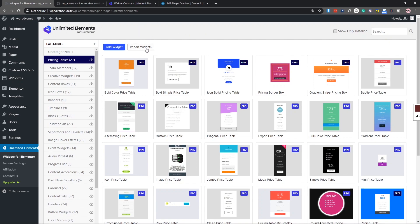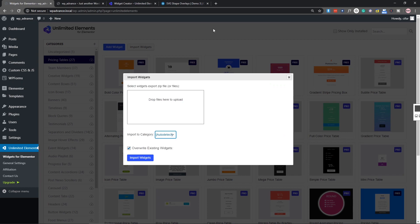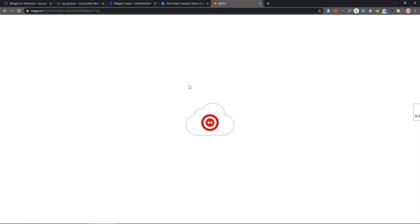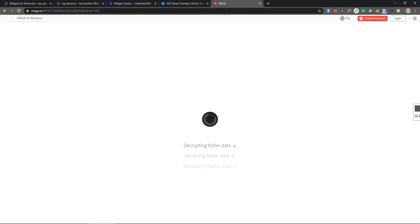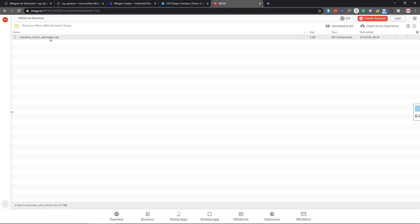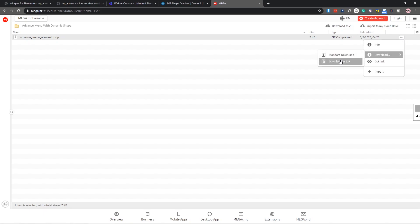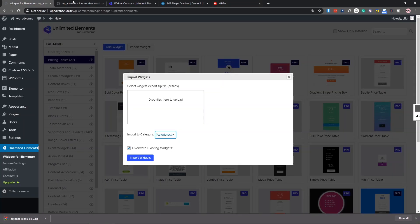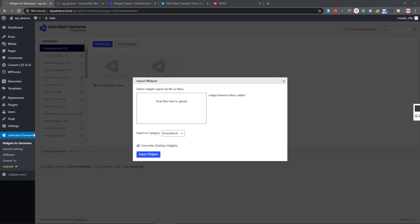What we need is to import our custom widget, so first let's download it. I will put the Mega download link in the description so you will get the download link. Come to Mega, download the widget — click on the three dots and select standard download. As you can see it's downloading. Now let's come back and drag and drop it here to import the widget.